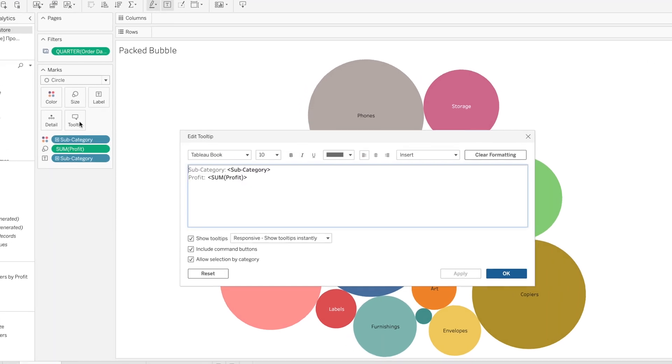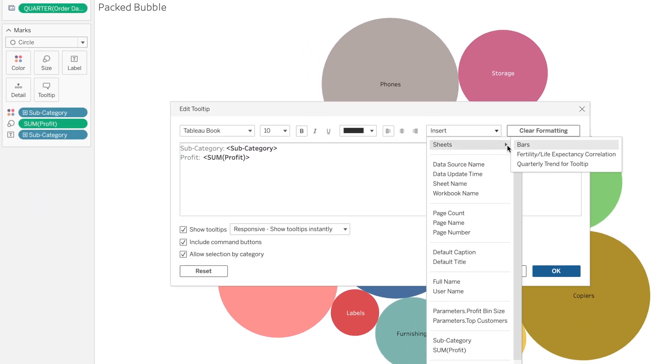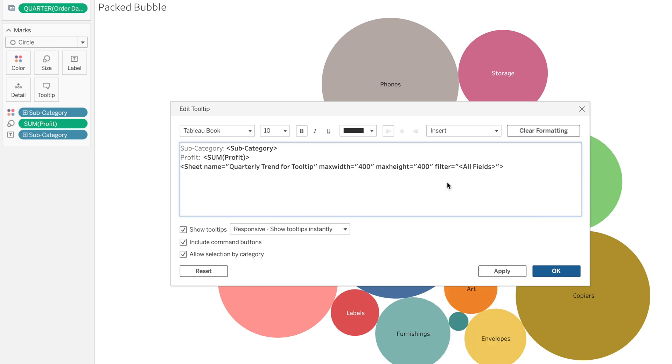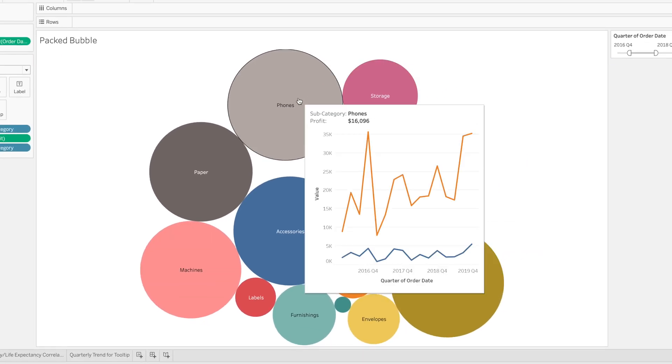If you saw my 2019 overview, I made mention about Tableau Server improvements in tooltip formatting. I did mention one thing missing, and that was the ability to insert a worksheet into a tooltip. Tableau Server 2020 tooltips now have the ability to insert a worksheet right inside a tooltip. Great feature and great to see it in Tableau Server.